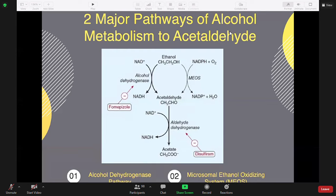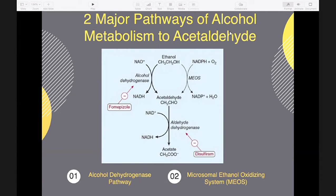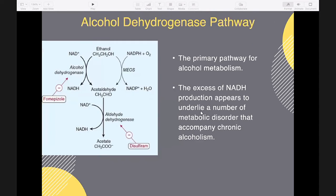The primary pathway for alcohol metabolism is the alcohol dehydrogenase pathway. Alcohol dehydrogenase catalyzes the conversion of alcohol to acetaldehyde. This enzyme is located mainly in the liver, but it has also been found in other organs such as the brain and the stomach.